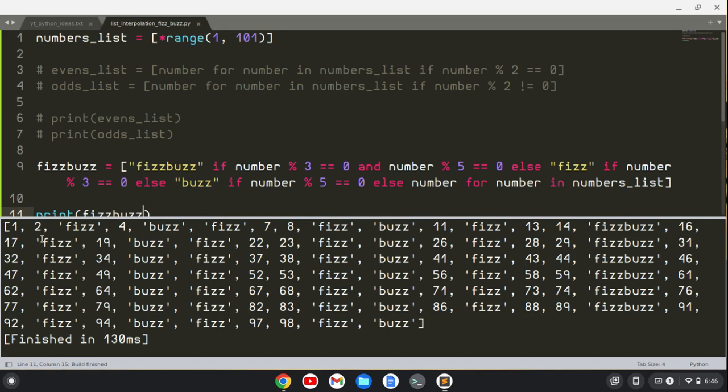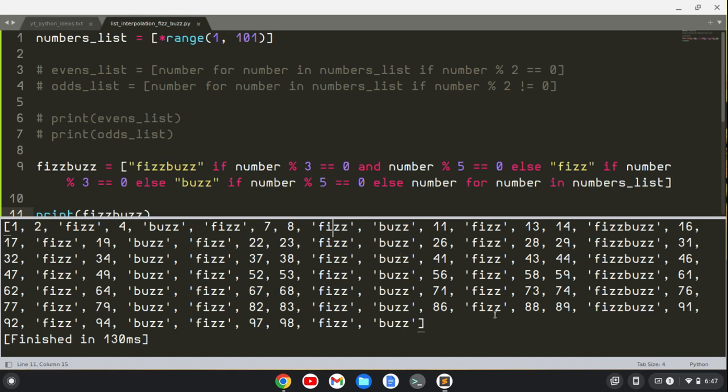And we get it. We have 1, 2, Fizz, 4, Buzz, Fizz, 7, 8, Fizz, Buzz for 10, 11, Fizz, 13, 14, FizzBuzz for 15, 30, 45, and we get it all the way up to 100, which ends in Buzz because it's divisible by 5. So that's how to do FizzBuzz with list comprehension in Python.